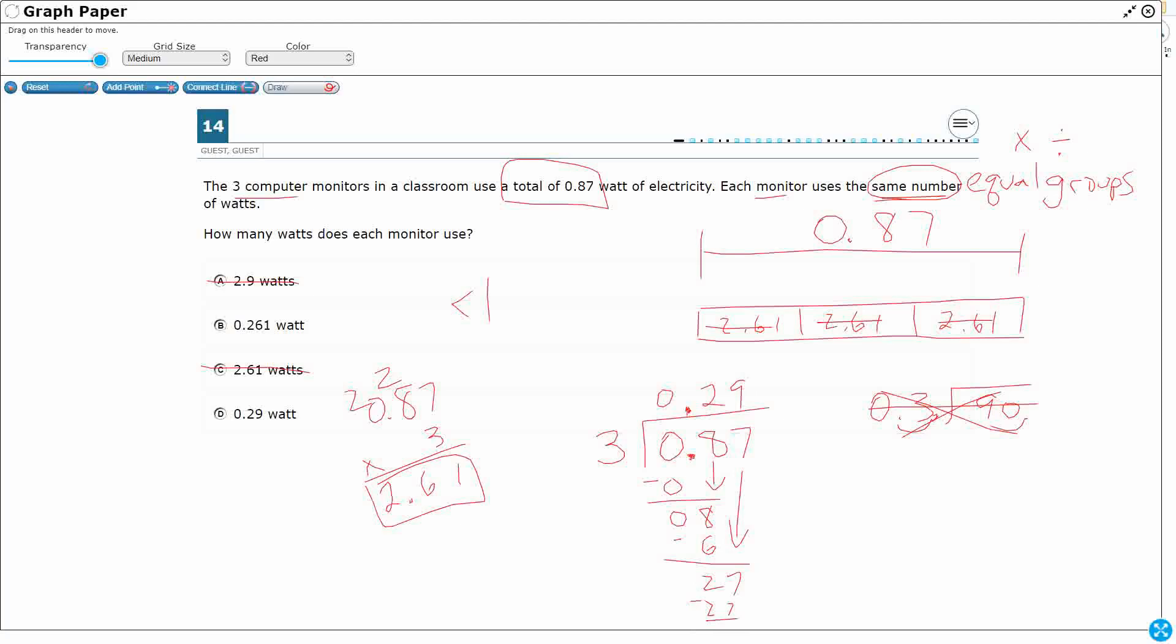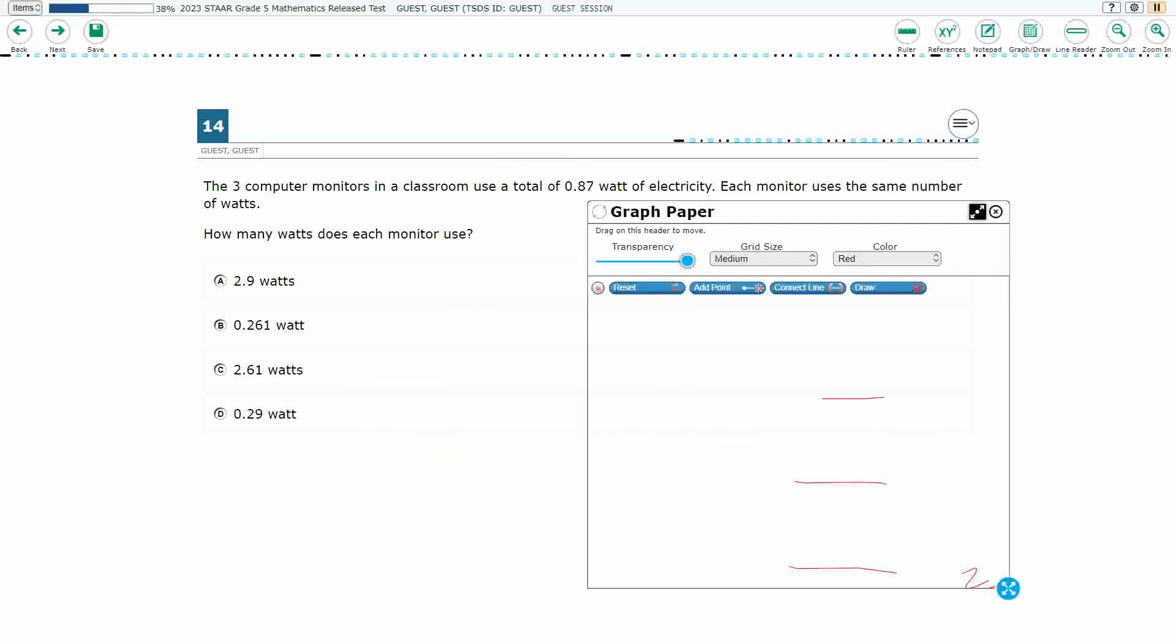All right, if you want, let's go ahead and double check. All right, if you take your 0.29, multiply it by 3, you're going to get 0.87. So we're good. So my answer is going to be D, 0.29 watts.